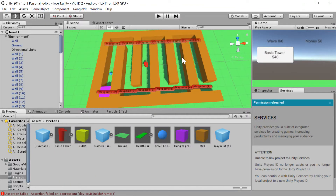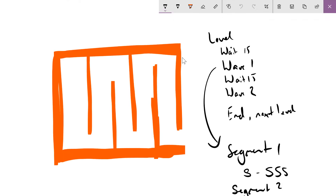G'day everybody, Nick Dingle here with the fifth and final part of our virtual reality tower defense game. This time we're going to be looking at making the spawning system for our enemies so they can actually make levels and waves and try to attack our little thing to protect. I did say I was really proud of the spawning system and I want to explain how I've set it up, how it operates, and then we'll jump into the code.